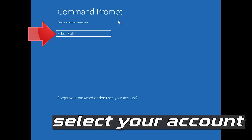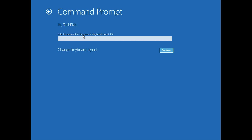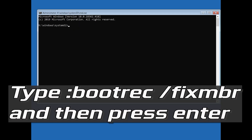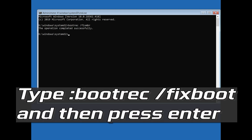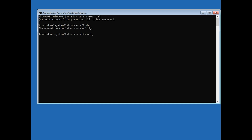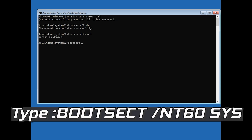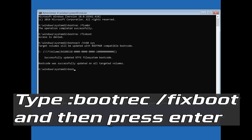Select your account, type in your password — if you don't have one just press Continue. Now type bootrec /fixMBR and then press Enter. Type bootrec /fixboot and then press Enter. If you get access denied, type the following command and then try again. Type bootrec /fixboot and then press Enter.